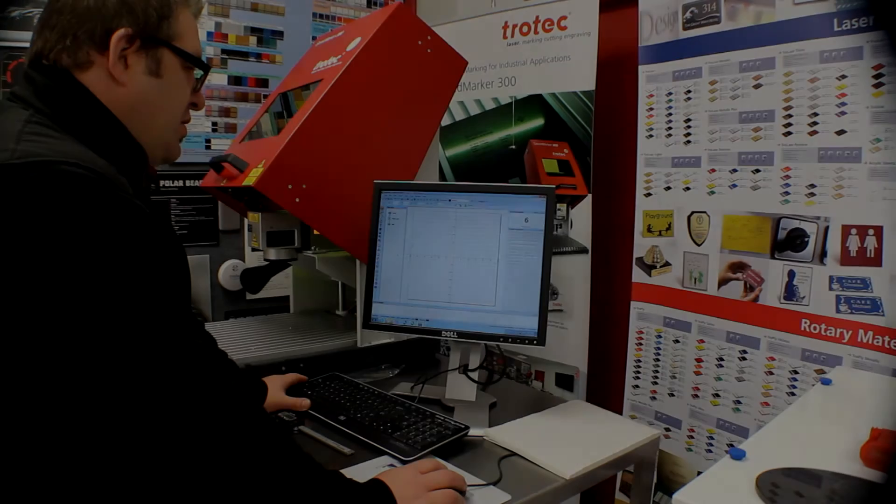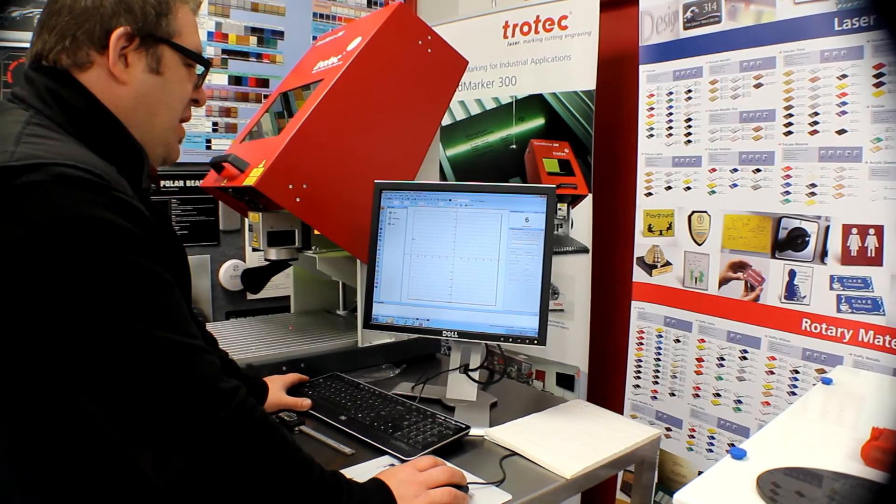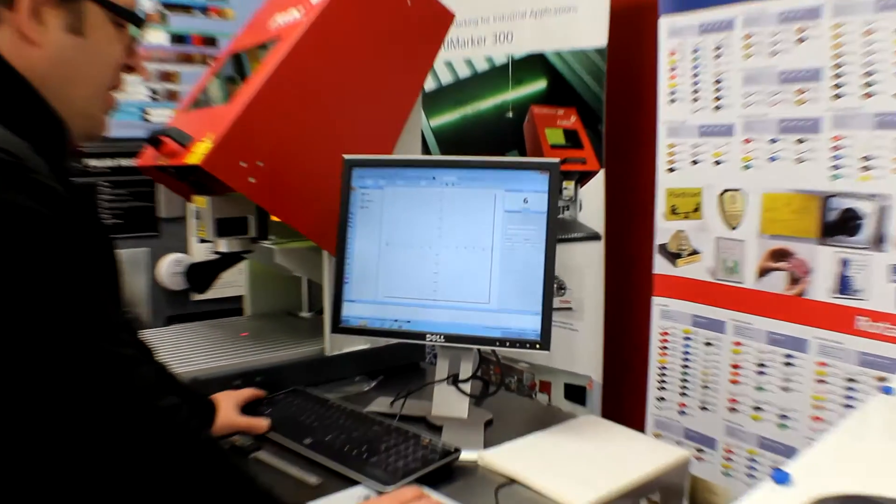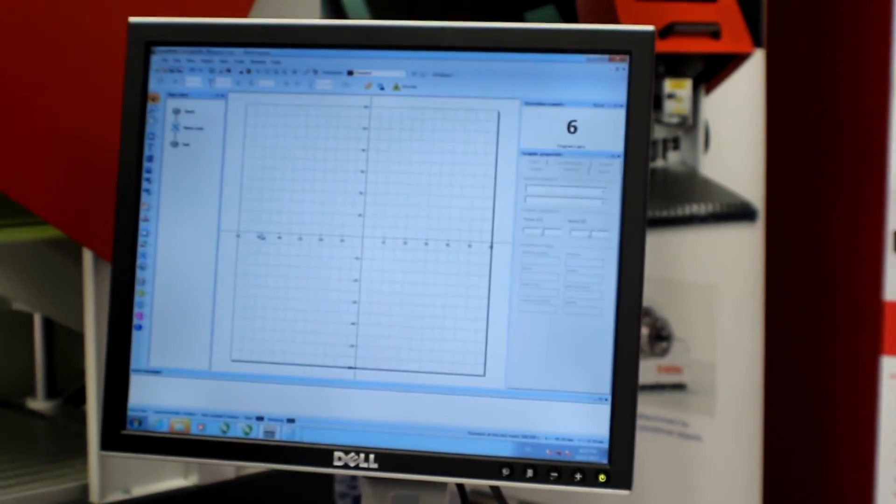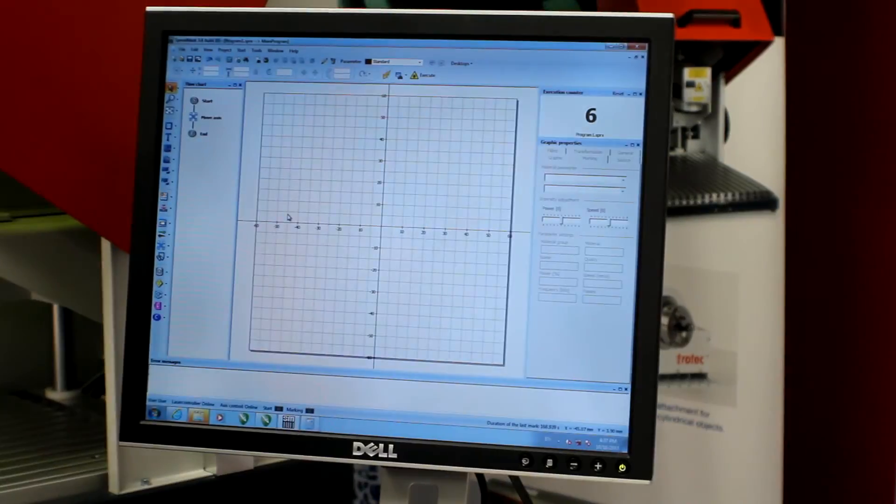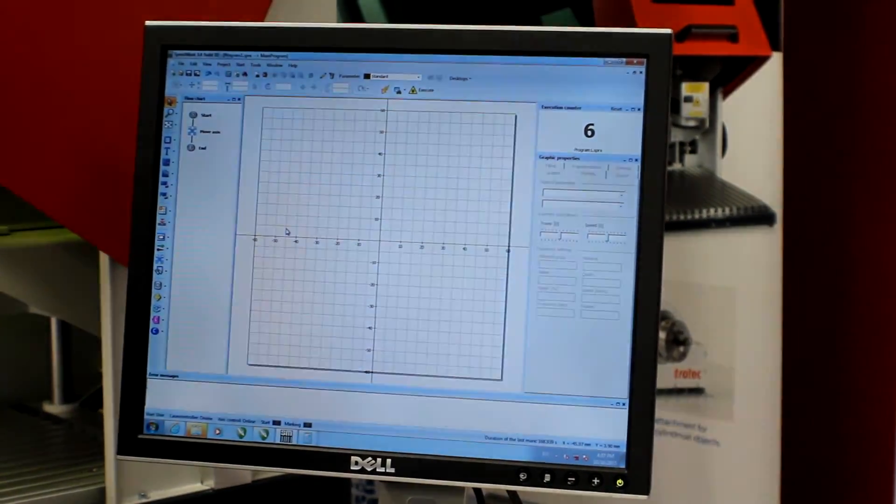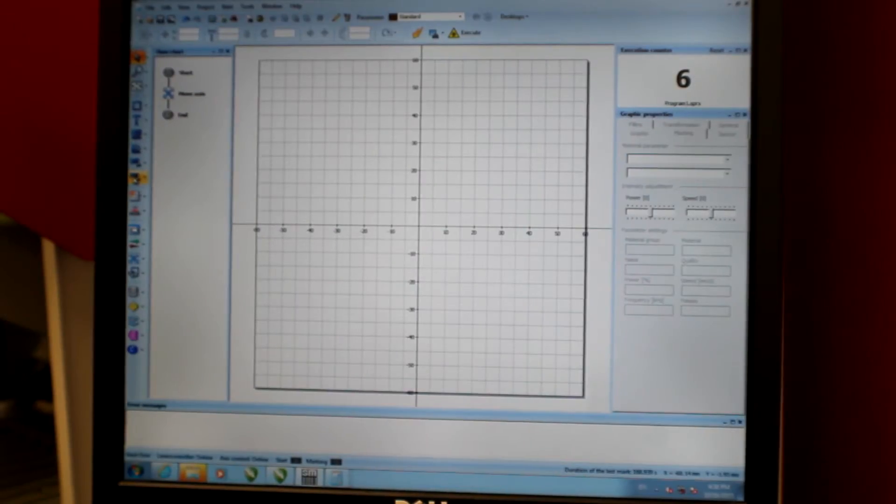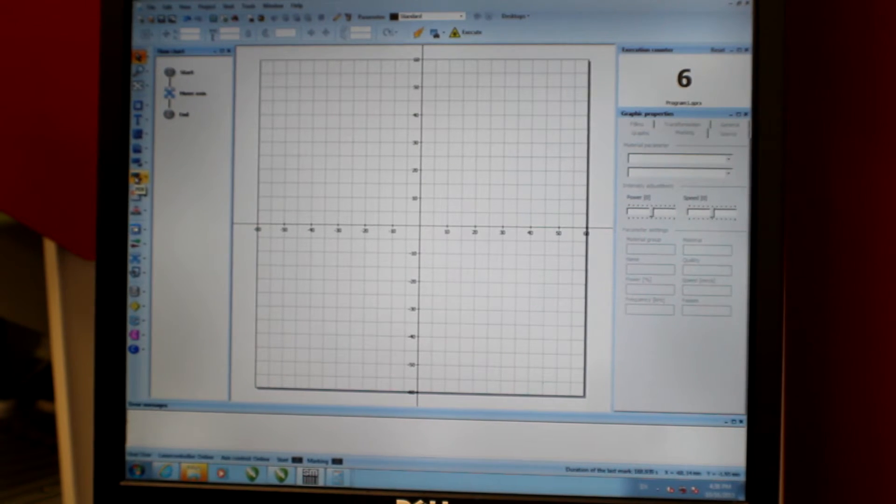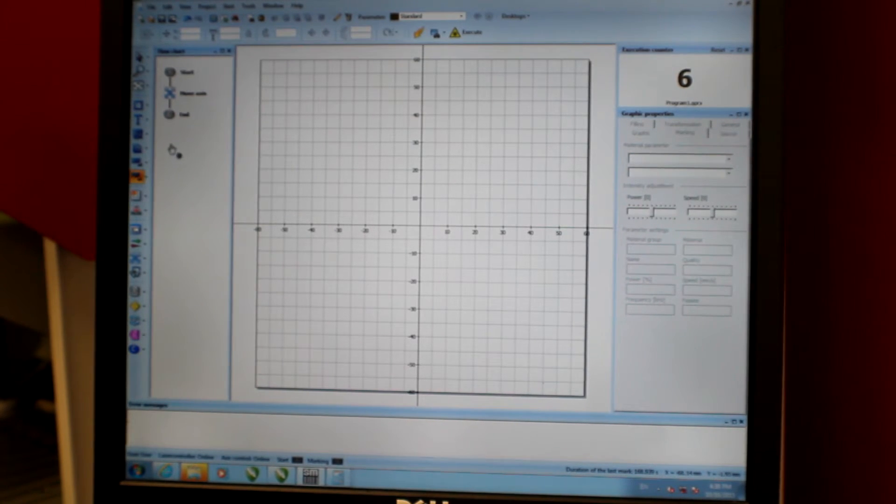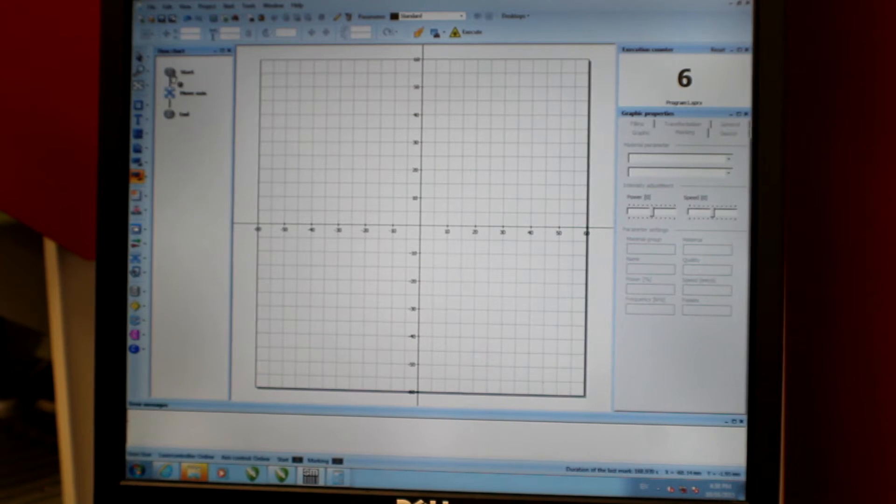So this is the Speedmarker software. This is an easy to use, fully programmable, dynamic software. I saved my image as a PDF. So I'm going to click on this PDF button here and I'm going to place it into my program tree.